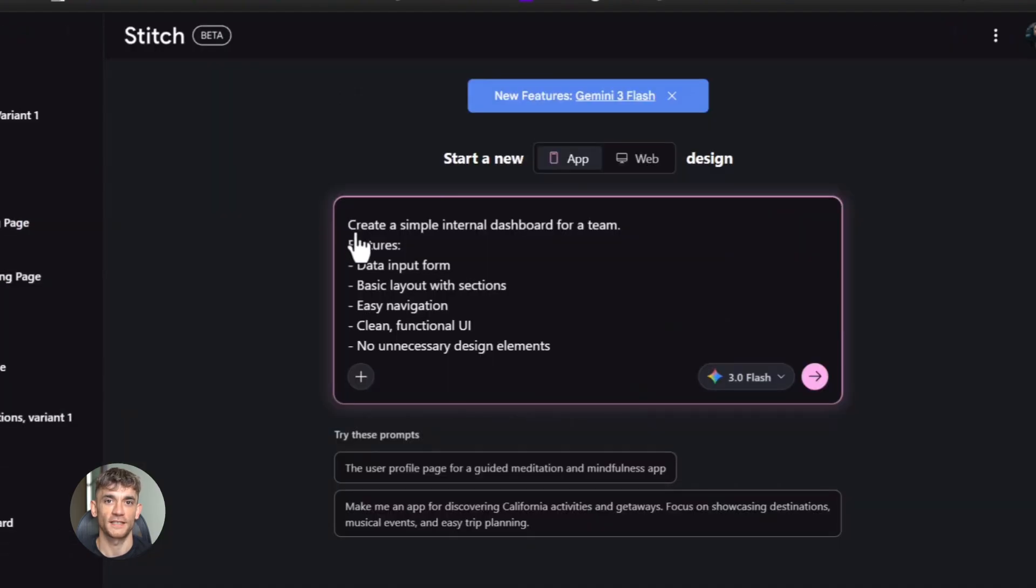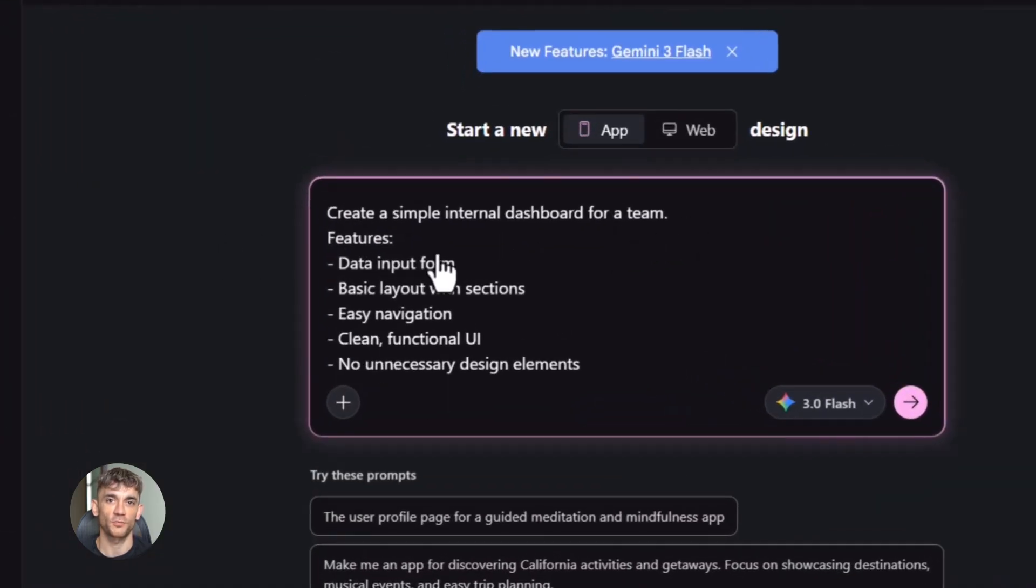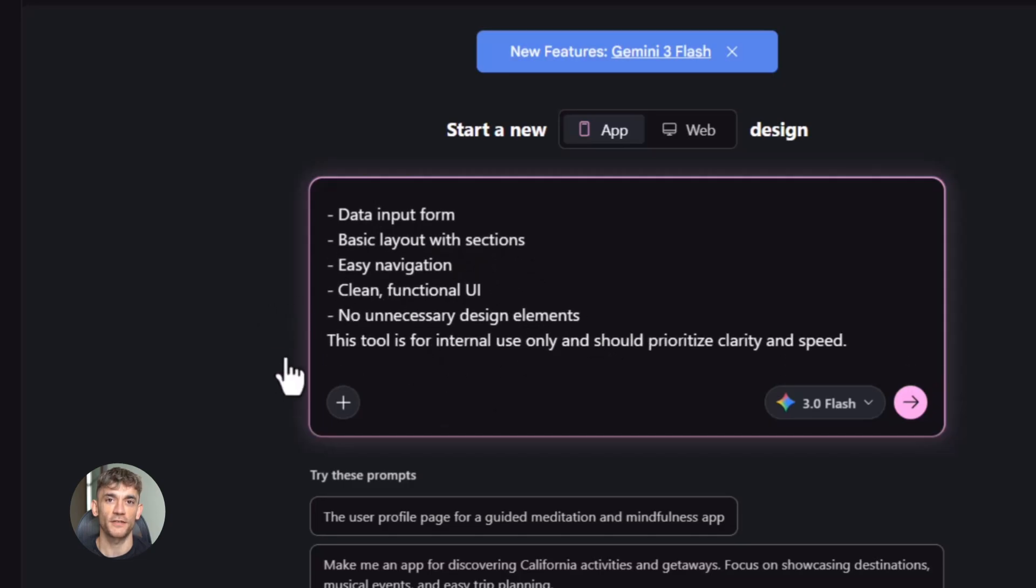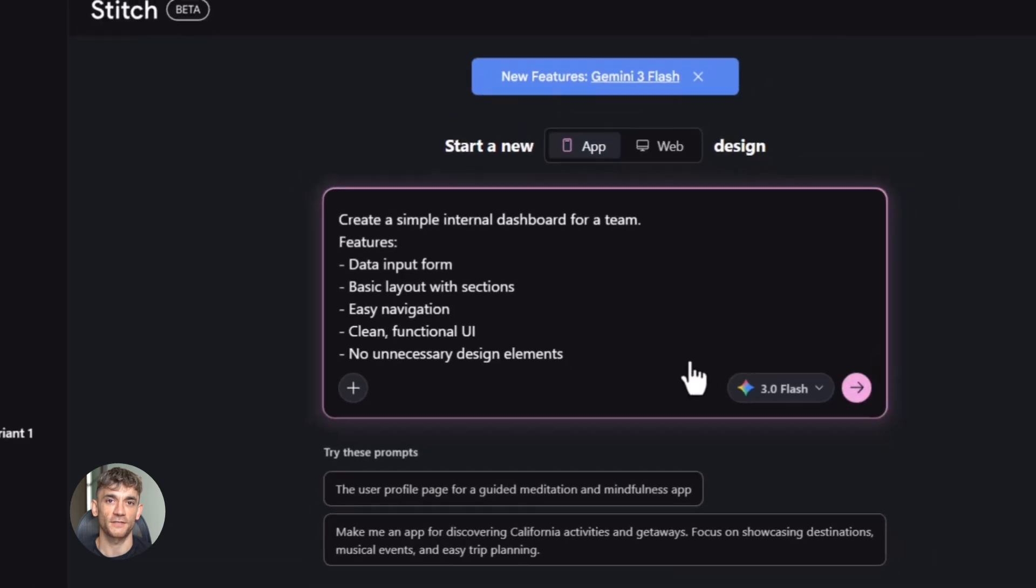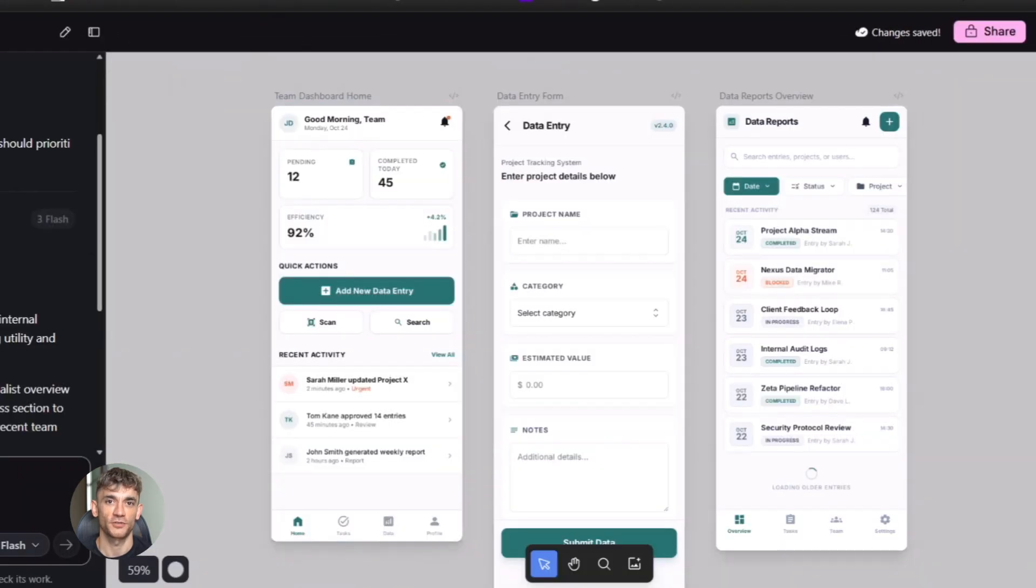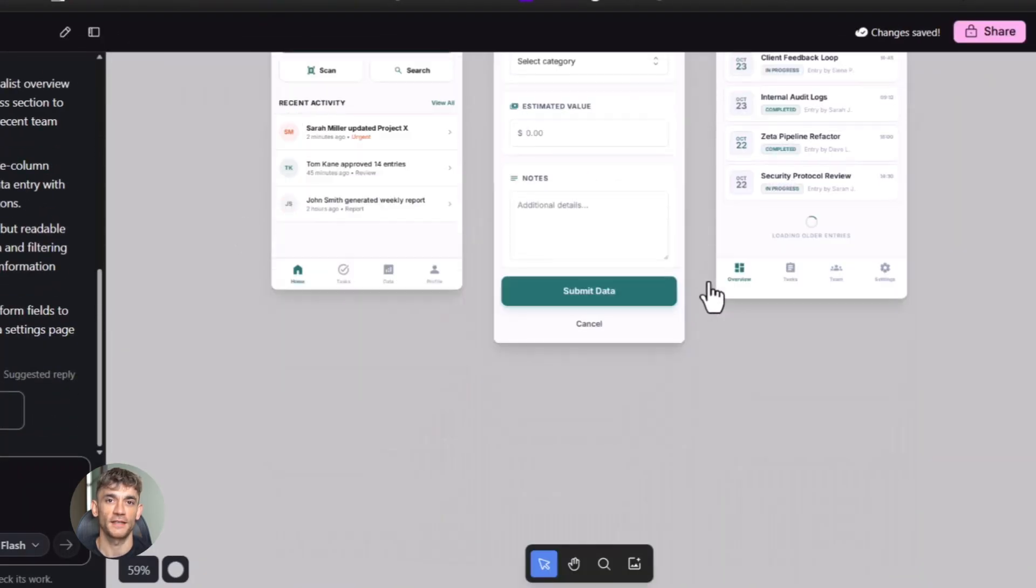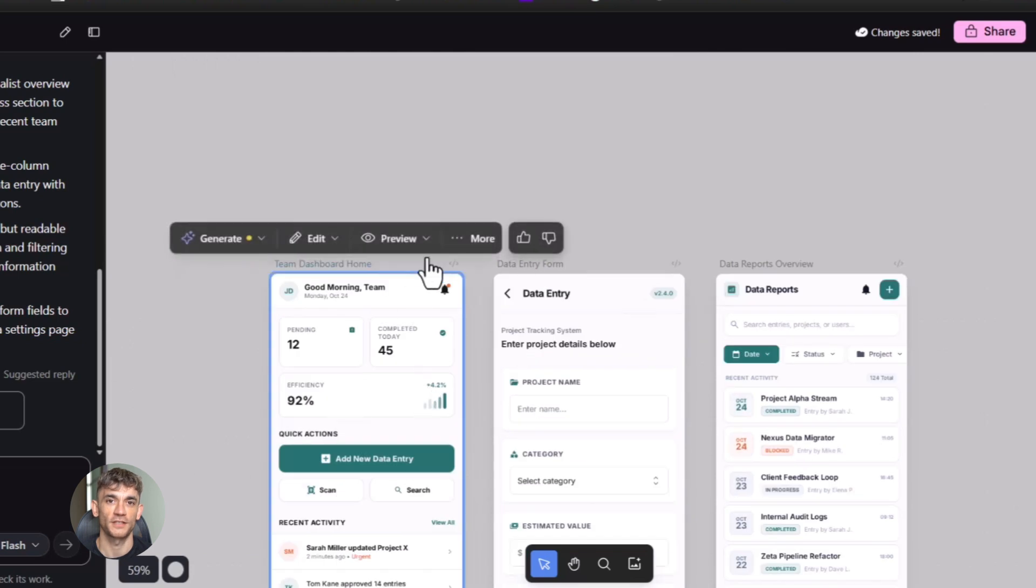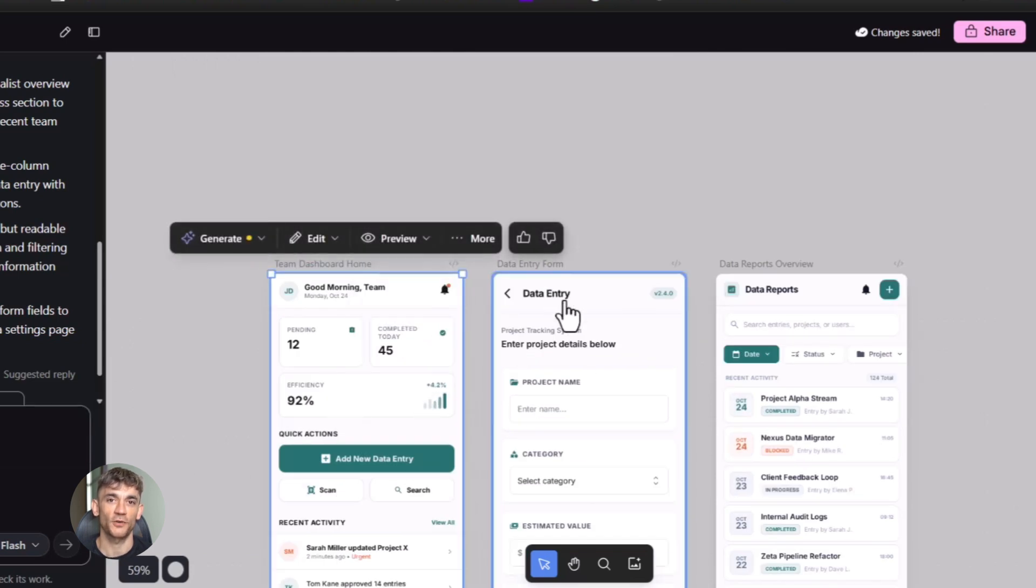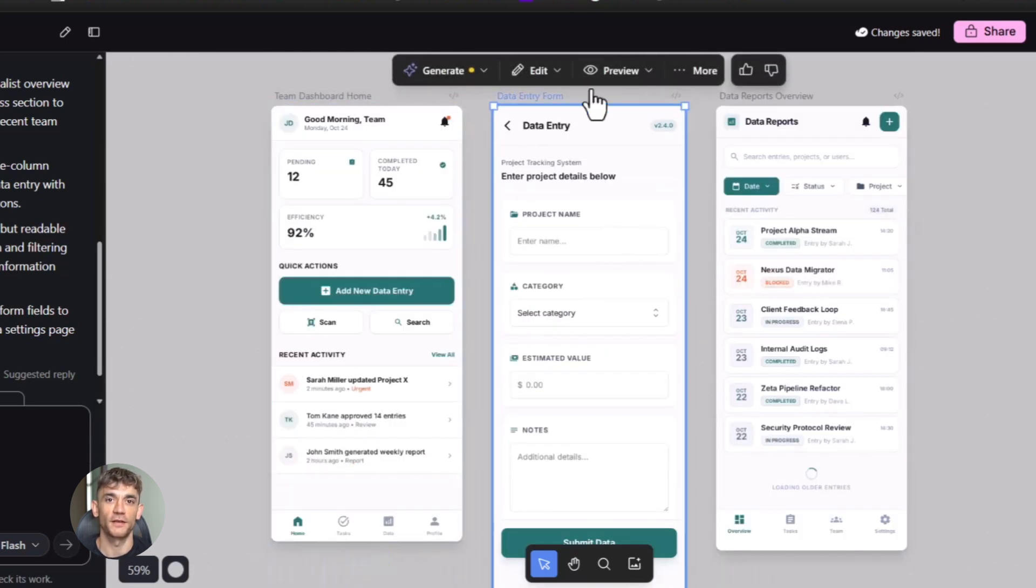Second way: Testing ideas fast. You have an idea for a new product, or a new service, or a new offer. You want to test it. See if people are interested. Before this, you'd have to build a whole landing page, get a developer, wait days. Now you just build it in Stitch, open it in a new tab, send the link to your email list. See who clicks. See who signs up. Test your idea in hours instead of weeks.